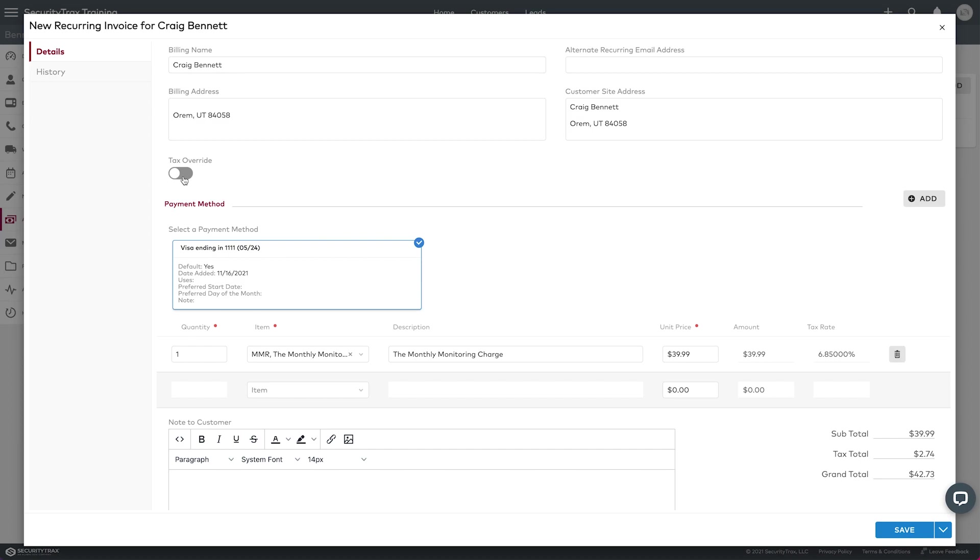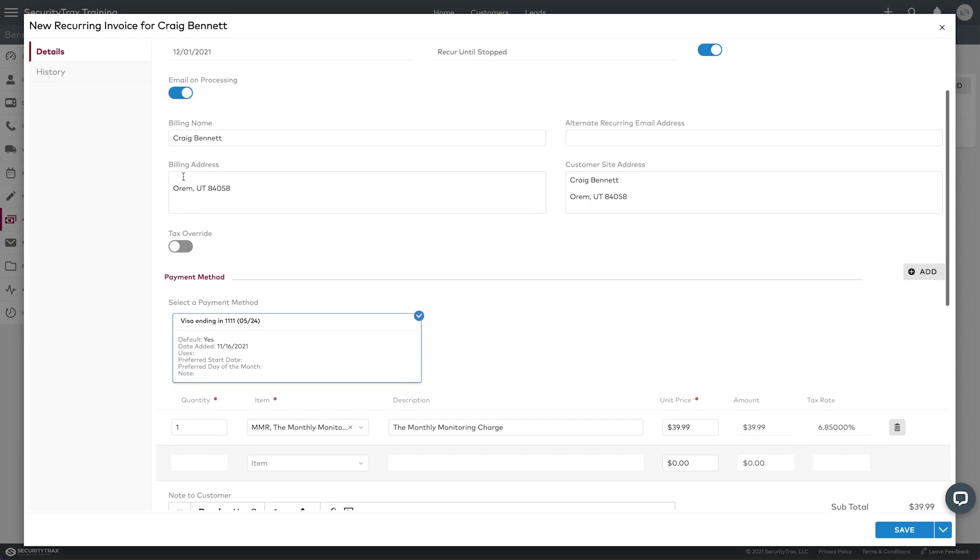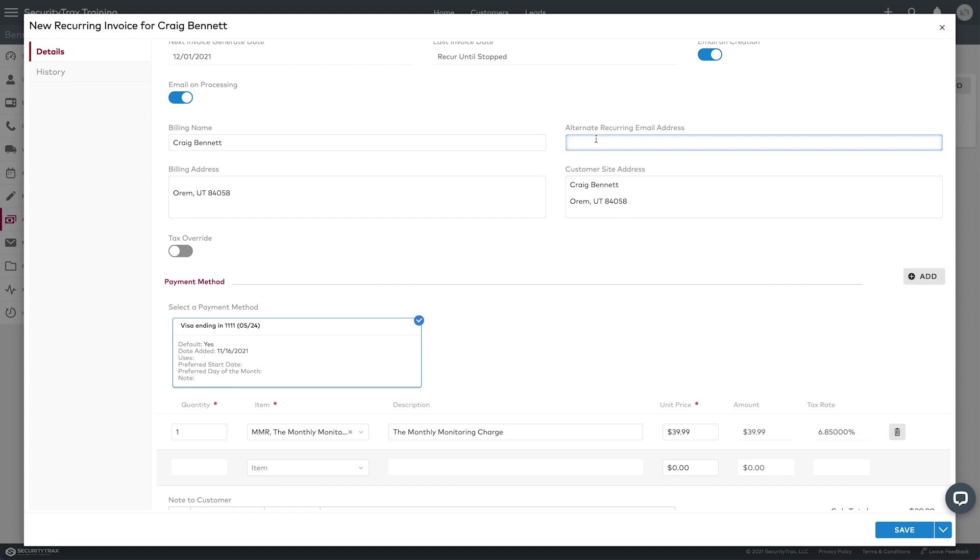And then up here, I scrolled down a little bit, but you can see the billing name, you've got an alternate recurring email address. So if I had an accountant maybe that was part of the business, I can put their email address in there and they could also get a copy of this invoice. And if they're the ones that make the payment or maybe keep up on the accounting, then they might want that. So that's how that goes to them.